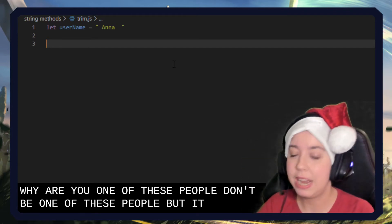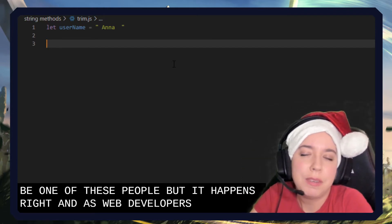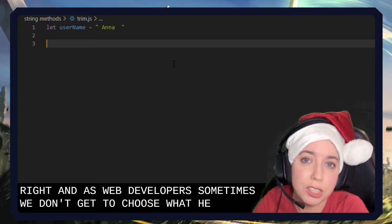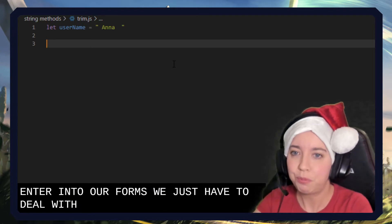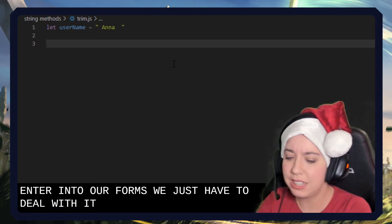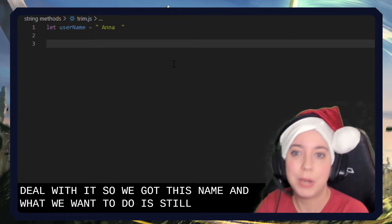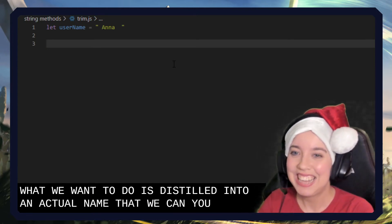But it happens, right? And as web developers, sometimes we don't get to choose what people enter into our forms. We just have to deal with it. So we've got this name, and what we want to do is distill it into an actual name that we can use.